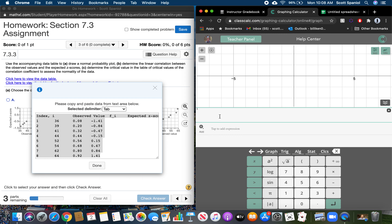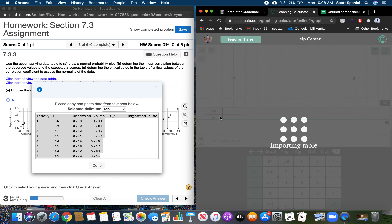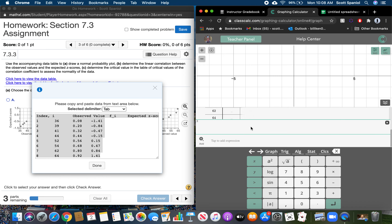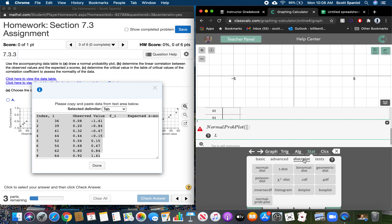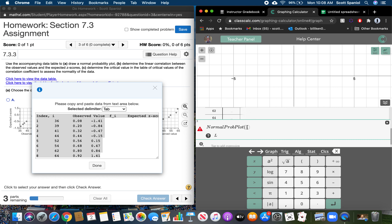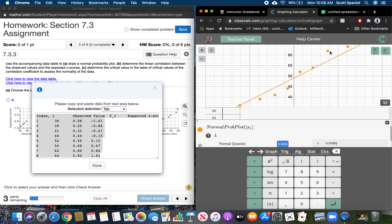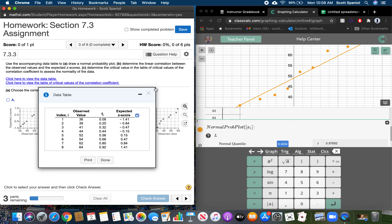So the data values we want are those observed values. Now we can go into ClassCalc and drop those into a table. Then we want to tell it to do a normal probability plot. If you don't remember what that name is to type in, you can look under Stat, Distribution and Plot — it's the last one. Then we put in where our list is; our list is in X sub 1.